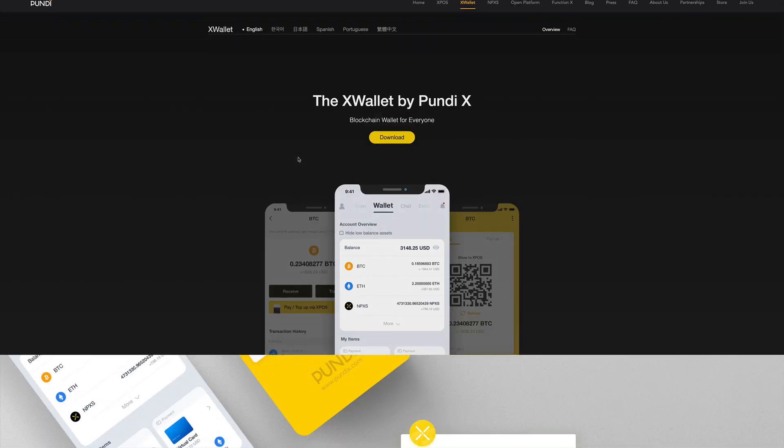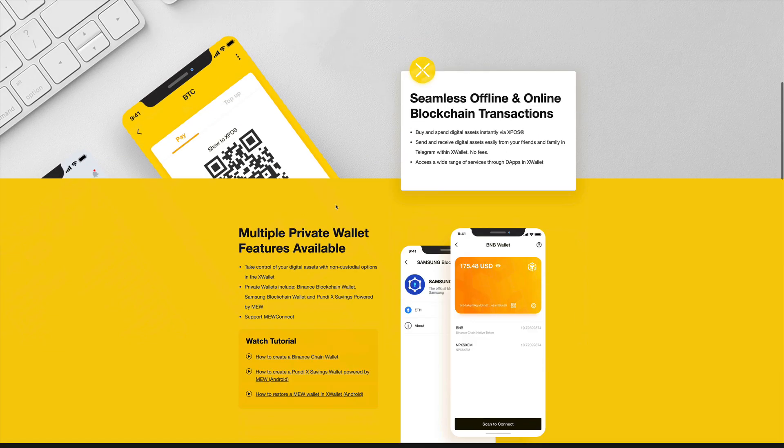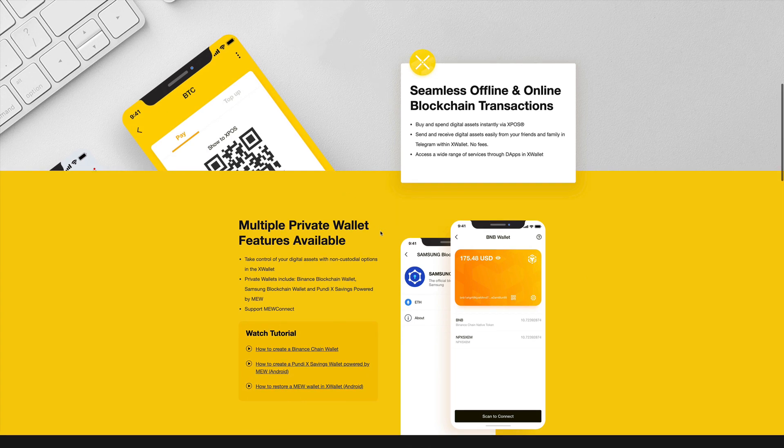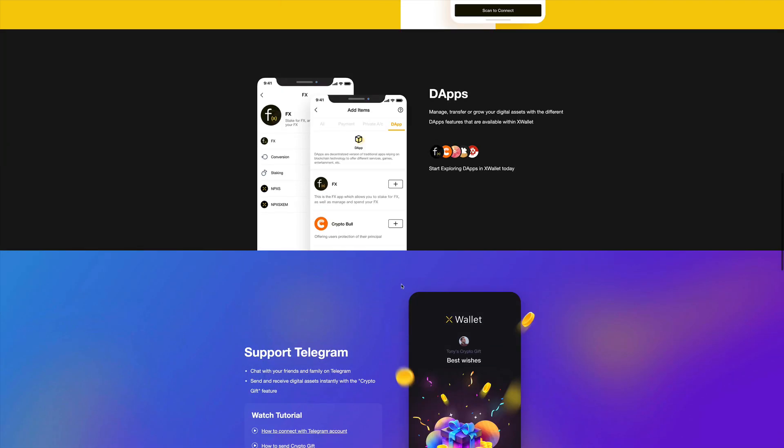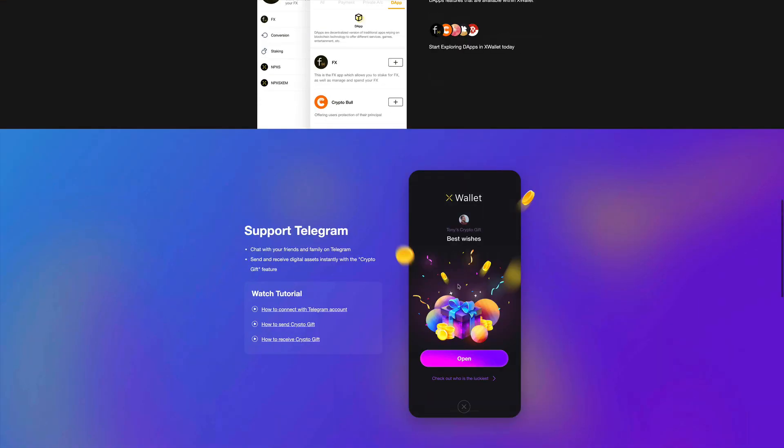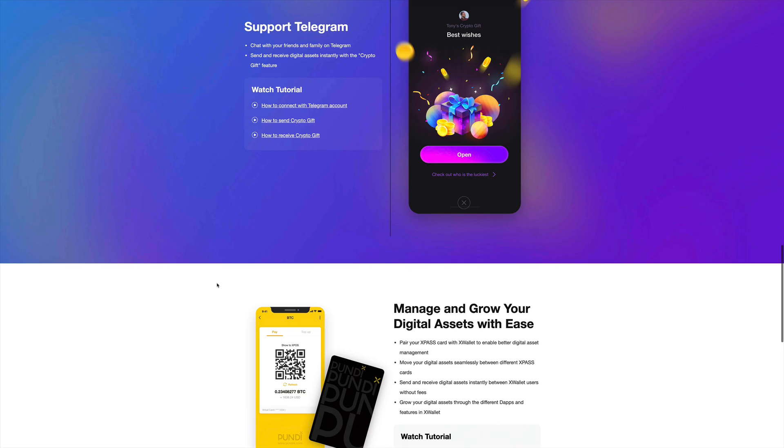So we do see here that it's a blockchain wallet. You can easily store, buy and sell cryptocurrencies, and also they have some decentralized applications that you can access from within this wallet. Now the nice feature that they have for the X-Wallet is that you can actually send and receive cryptos using Telegram. So with Telegram, you can instantly gift cryptos to any of your friends on Telegram.